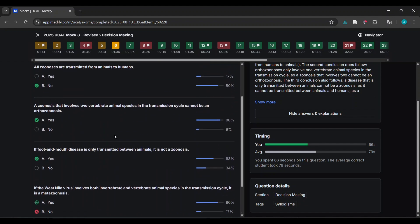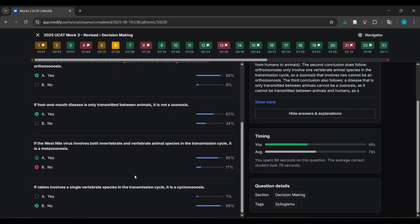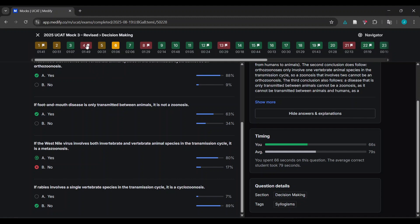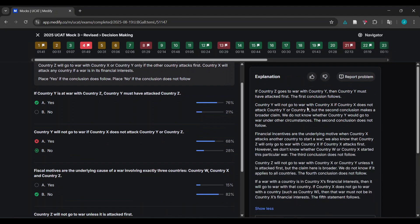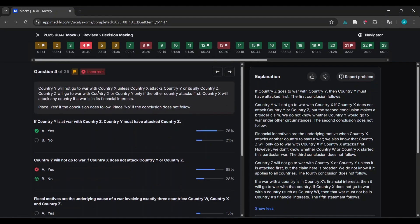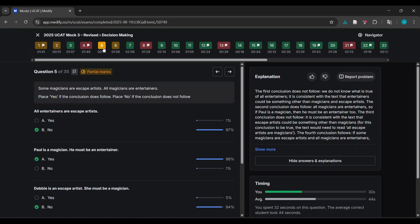'Some entertainers are escape artists, some magicians are escape artists, all magicians are entertainers - is it safe to conclude some entertainers are escape artists?' Yes, because some magicians are escape artists and all magicians are entertainers. A very silly mistake - I don't think I should have got that wrong. 'Country will not go to war if country X does not attack' - I thought these were the only circumstances, but there could be other things too. I failed to create an appropriate hypothetical. It's not worth redoing every question, especially ones I got right.